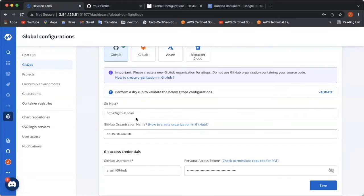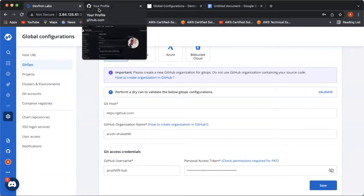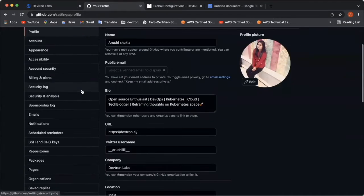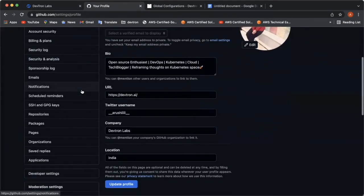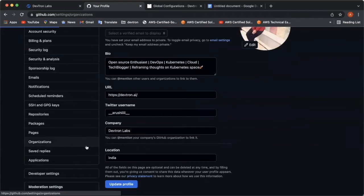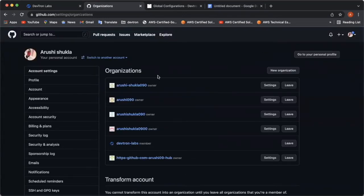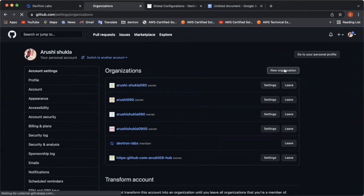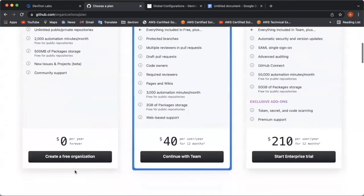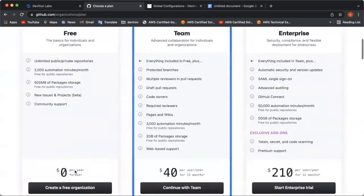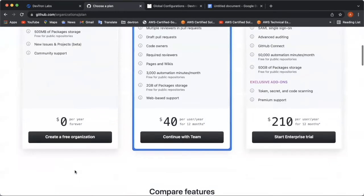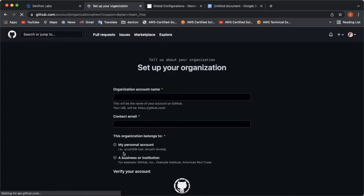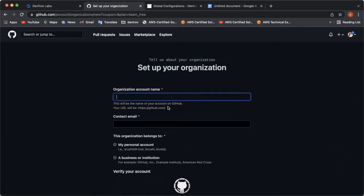For creating a GitHub organization, you need to go to your GitHub account, go into the settings tab, click on the organizations tab over here. Now, you have landed on a page where you can create a new organization. Click on new organization. You can select the plan from here. I'll use a free plan right now. Here you need to add your organization account name.